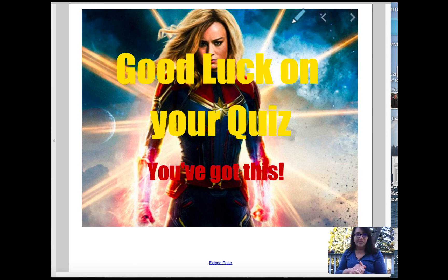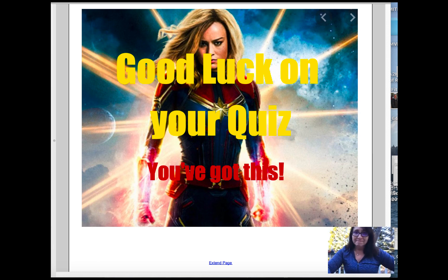I wish you the best of luck — you've got this. Thanks so much for watching. Good luck to you.